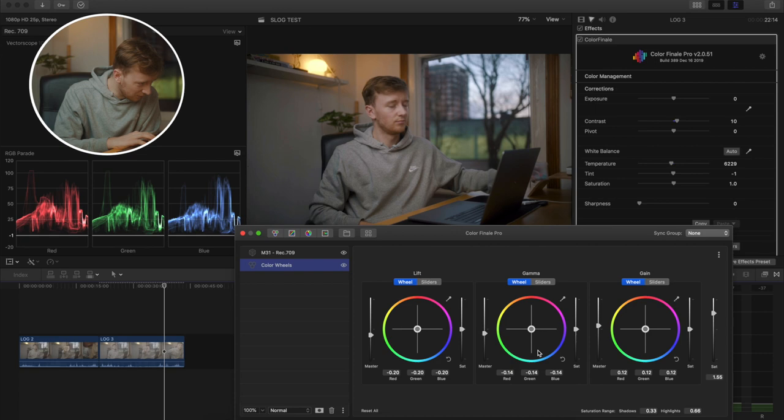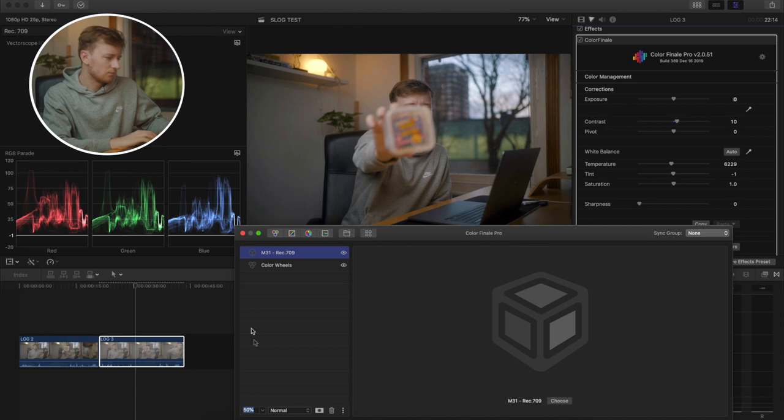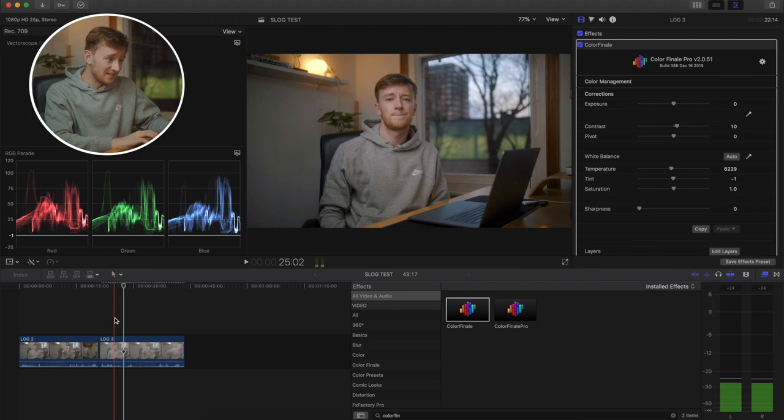It's definitely got a different look and I think it is going to be up to what you as the individual are more familiar with. If you're used to S-Log3 and you've got the hang of it...